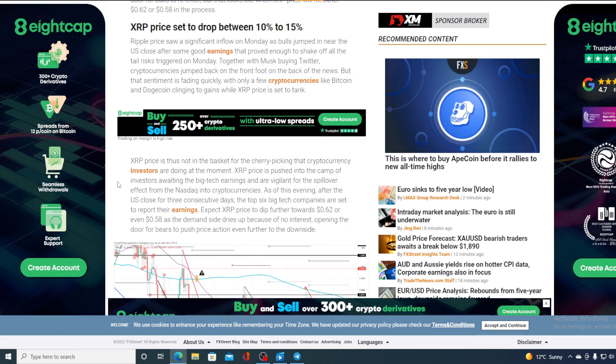XRP price is pushed into a camp of investors awaiting the big tech earnings and are vigilant for the spillover effect into cryptocurrencies. As of this evening, after the US close for three consecutive days, the top six big tech companies are set to report their earnings. Expect XRP price to dip further towards $0.62 or even $0.58 as the demand side dries up because of no interest, opening the door to bears to push the price action even further to the downside.